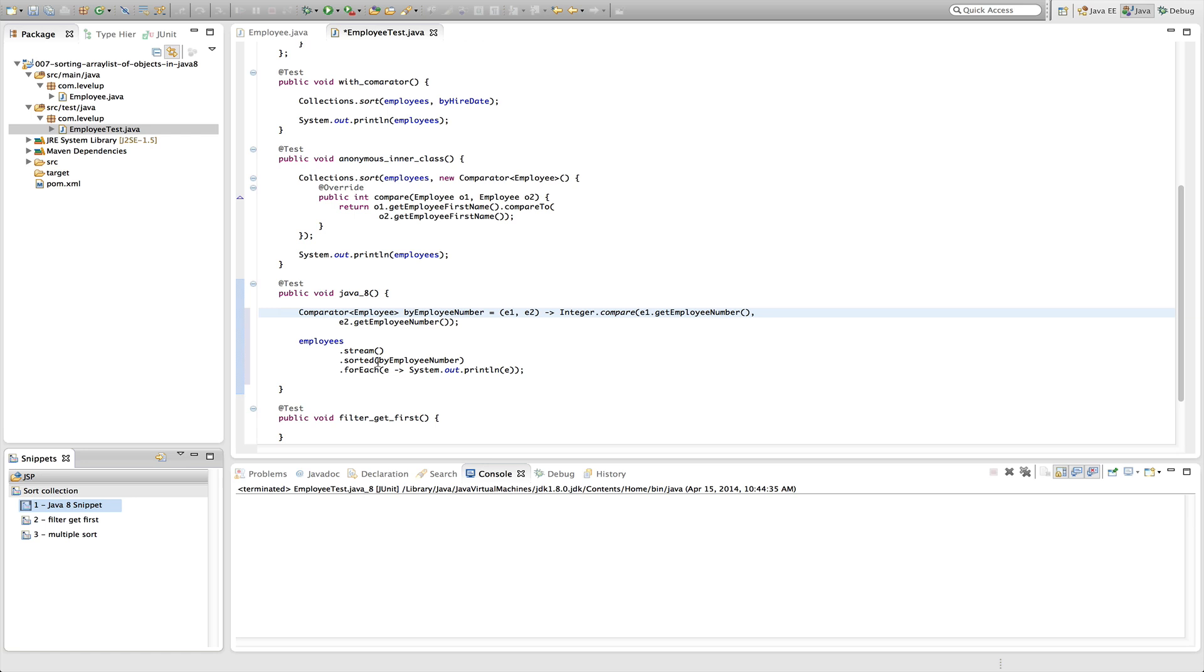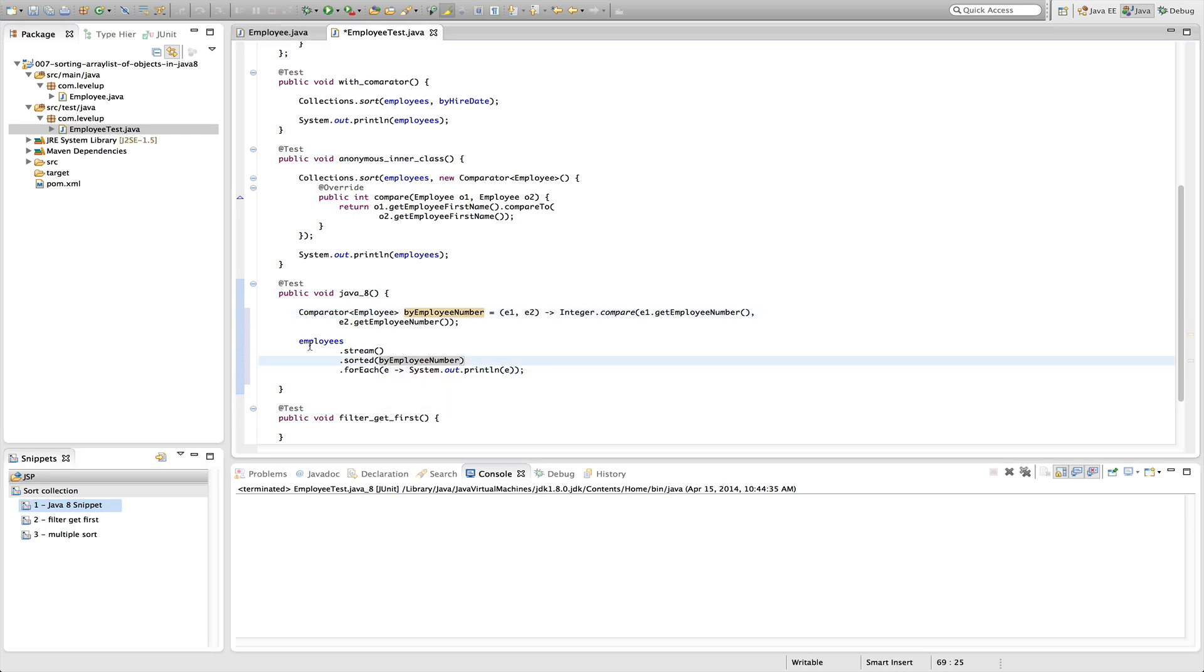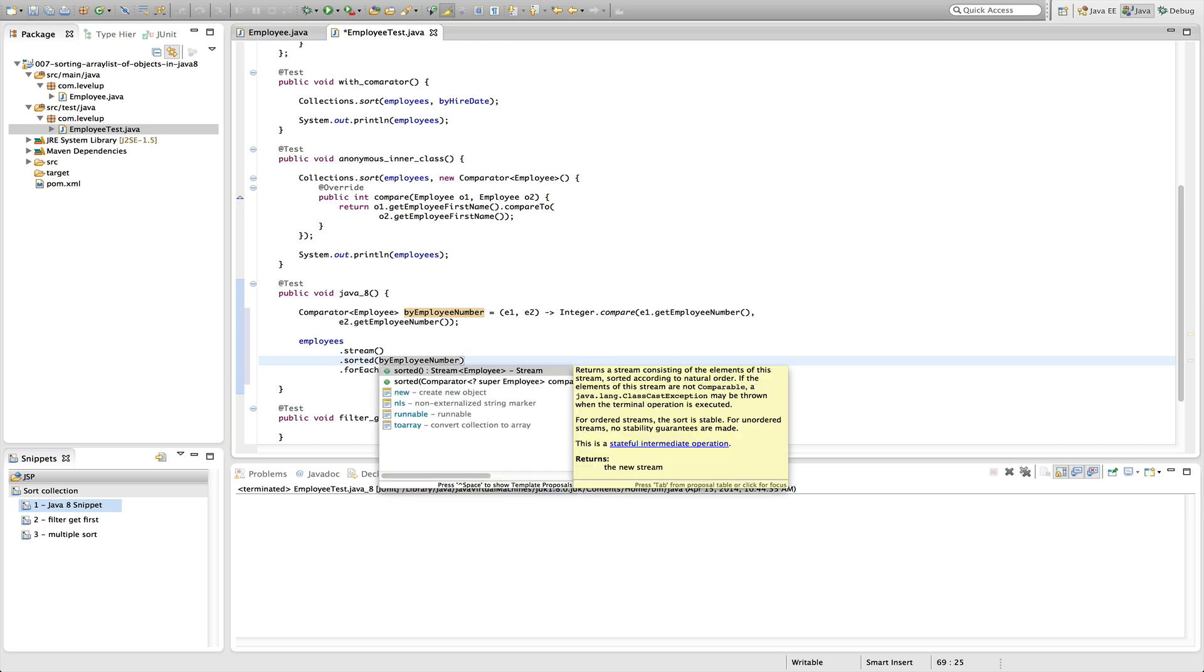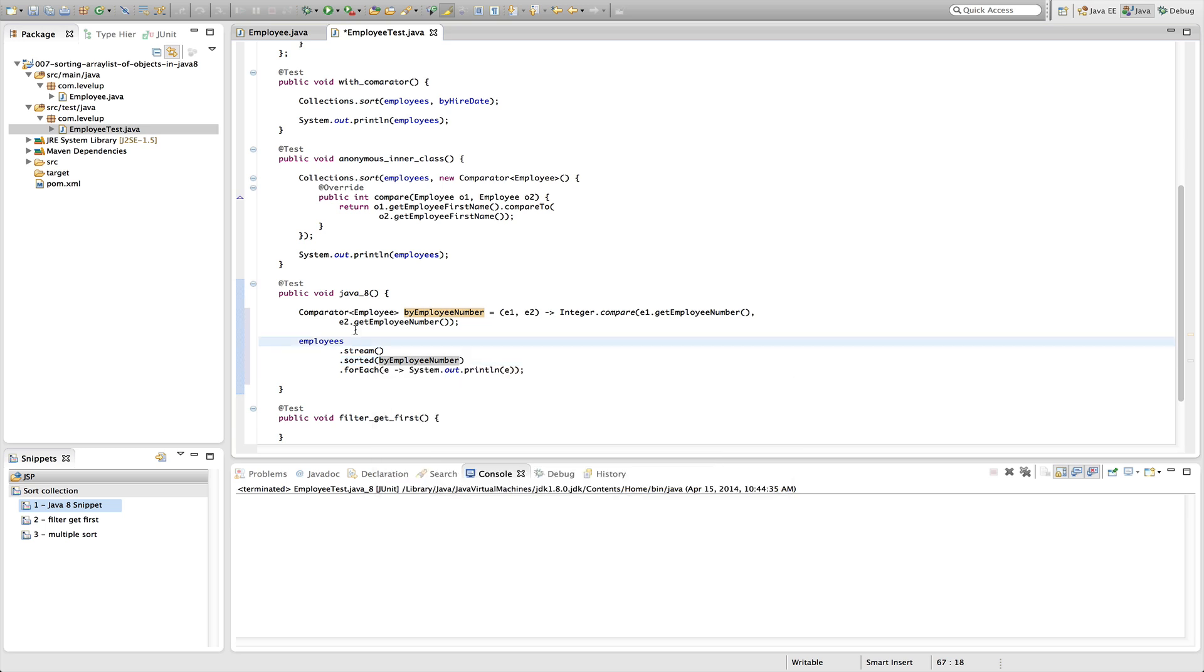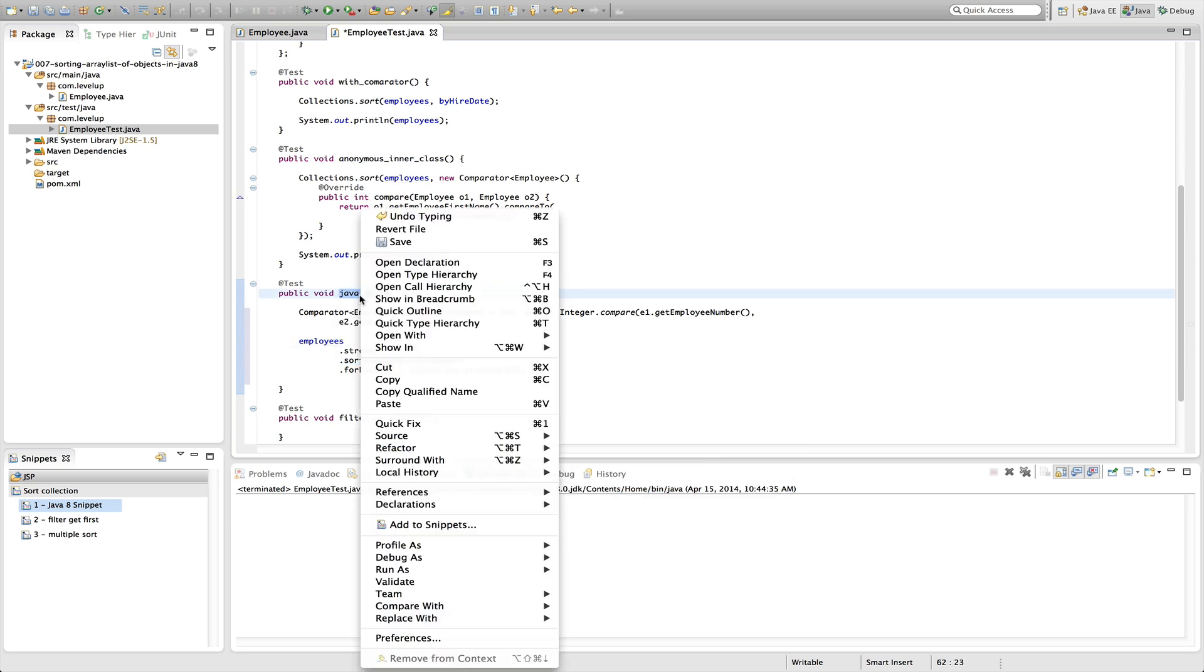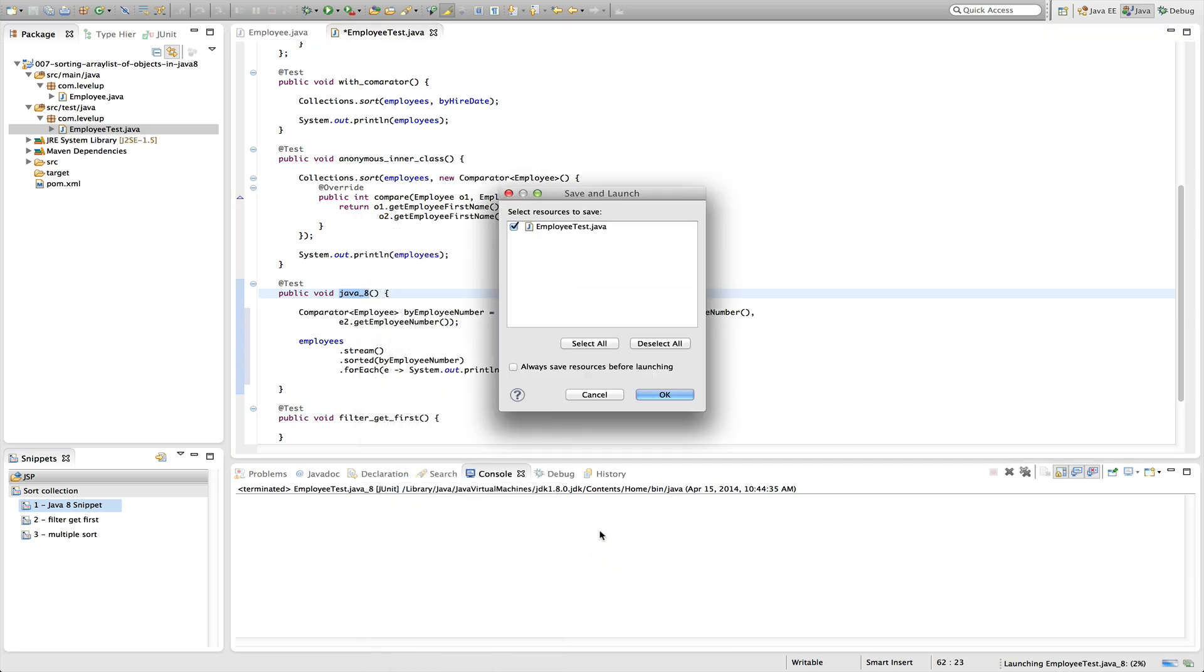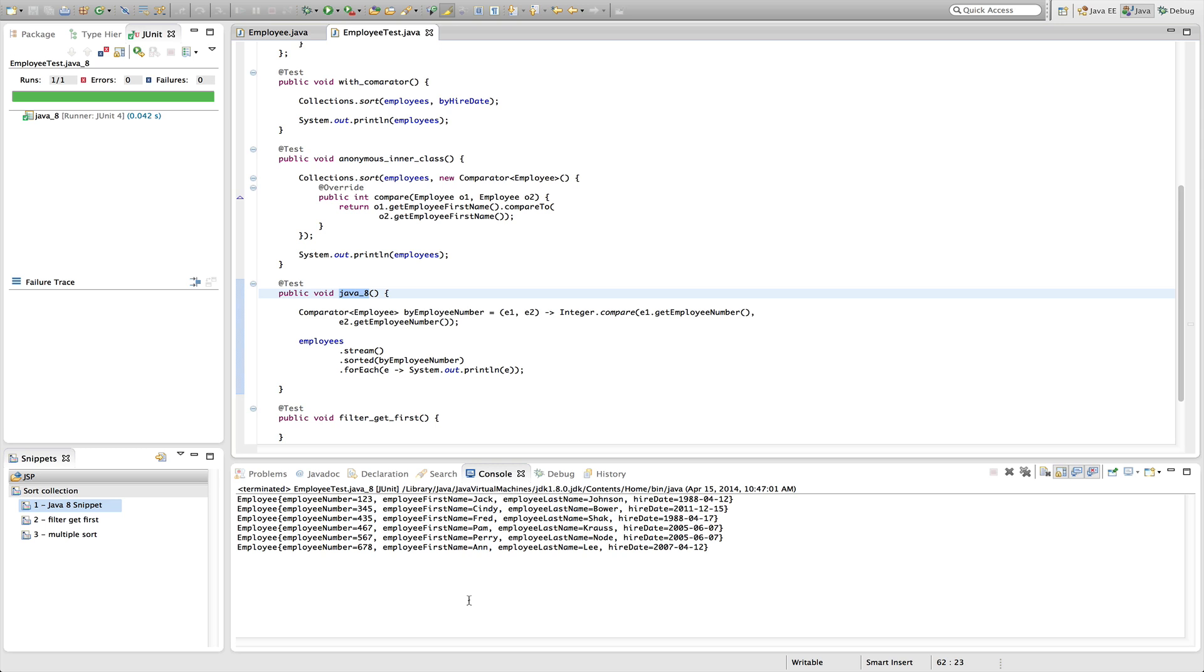In the sorted method, so we'll have our array list and we'll convert it to a stream. And then one of the intermediate operations that it has is sorted. Sorted has two different methods. One method you can pass in a comparator or one method you can actually just call sorted, which will sort it by the natural order. In this instance, we want to sort it by employee number. So let's go ahead and run this and then the for each will print it out for us. And we can see that it will sort it by the employee number.